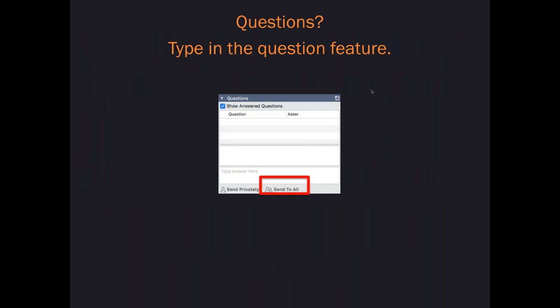Before we start the webinar, I want to review a few housekeeping details. The webinar will last approximately 45 minutes, after which Dr. Spalek, Johnson, and Janice will answer questions. If you have a question, please type it in the question box, making sure you are sending to all.